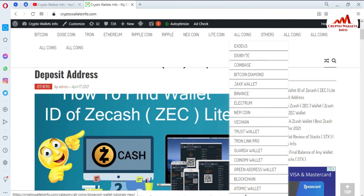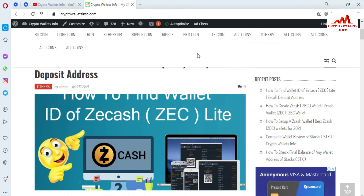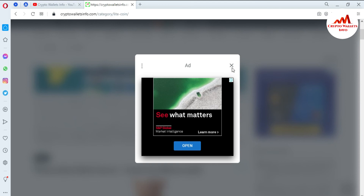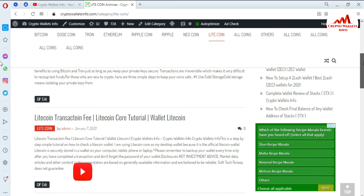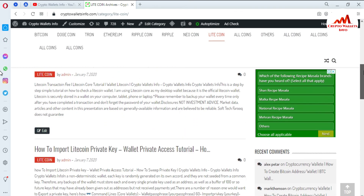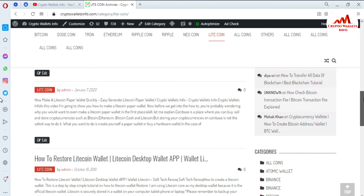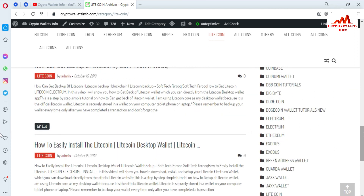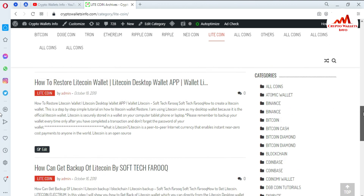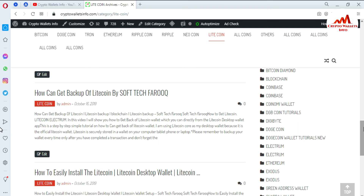Just search cryptowalletsinfo.com in Google and the website will open. For example, if you want information about Litecoin, click on Litecoin and a new page opens with information like how to secure Litecoin, transaction fees, how to import a Litecoin private key, how to restore a Litecoin wallet, how to get a backup, and how to install Litecoin. I have made many videos covering many cryptocurrencies.